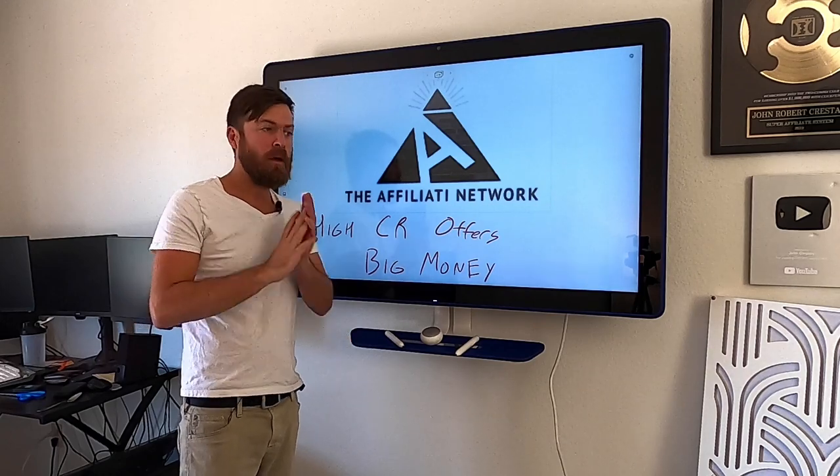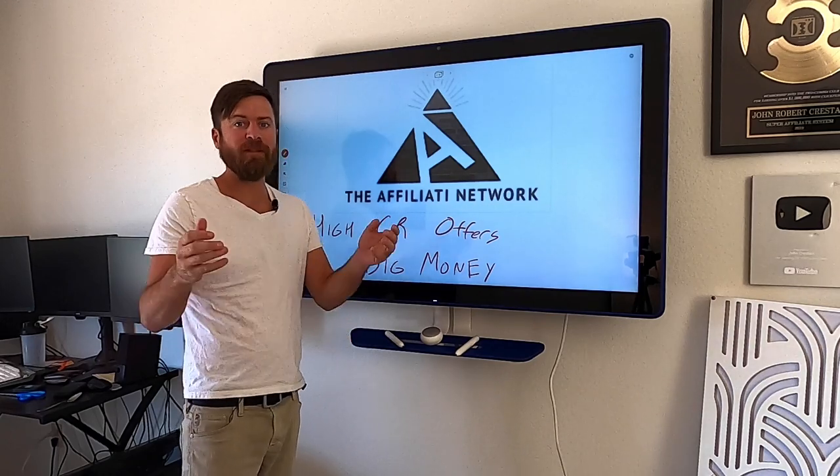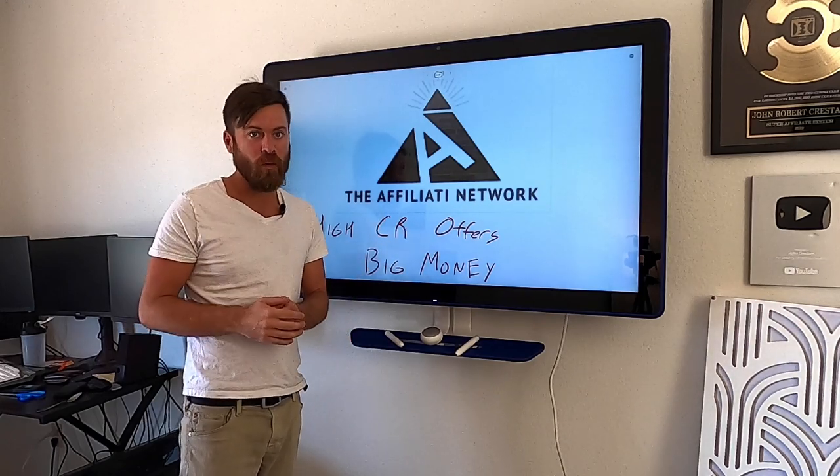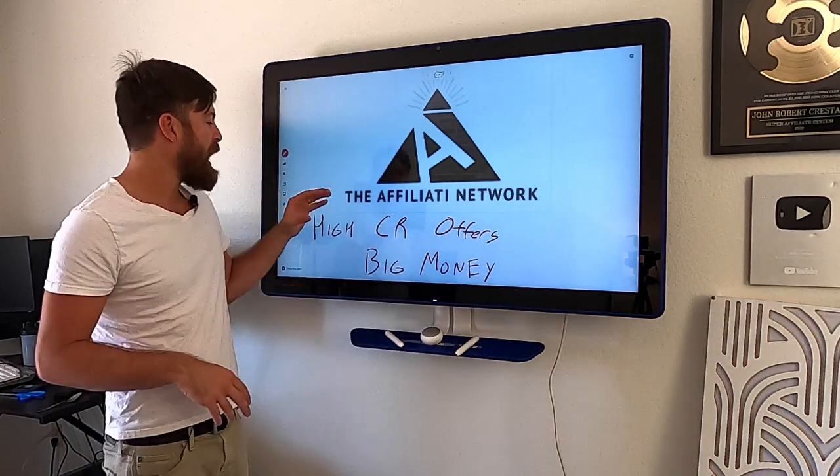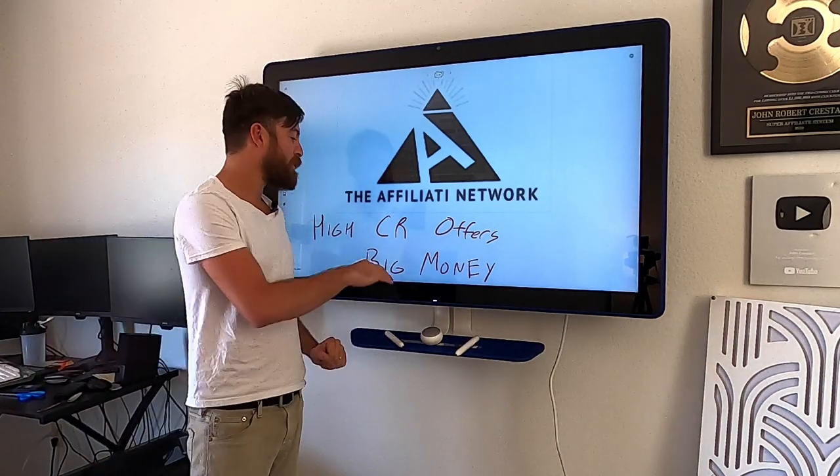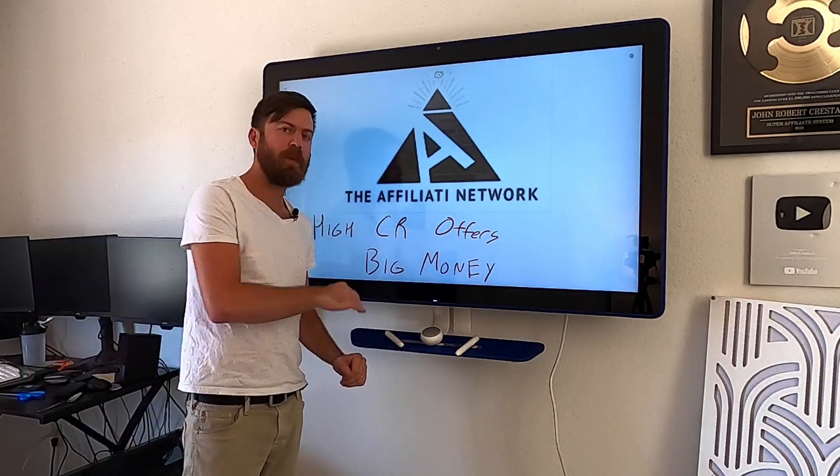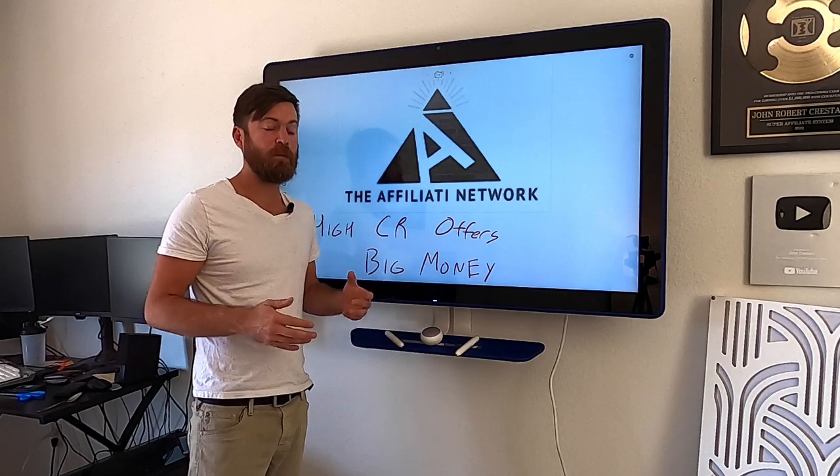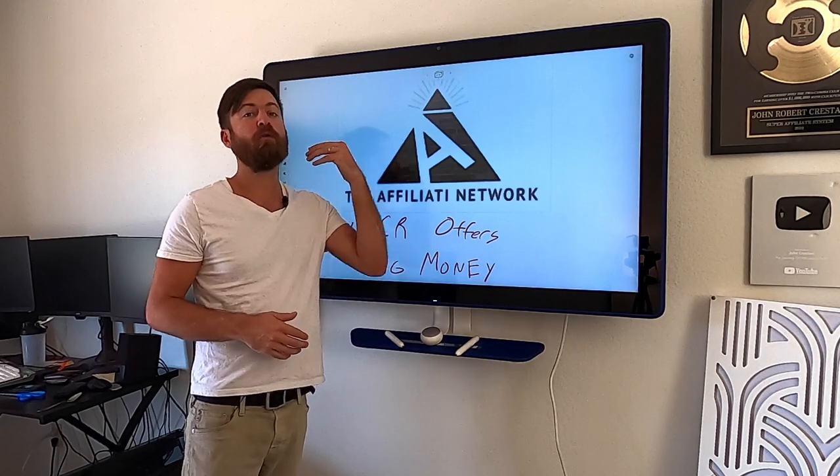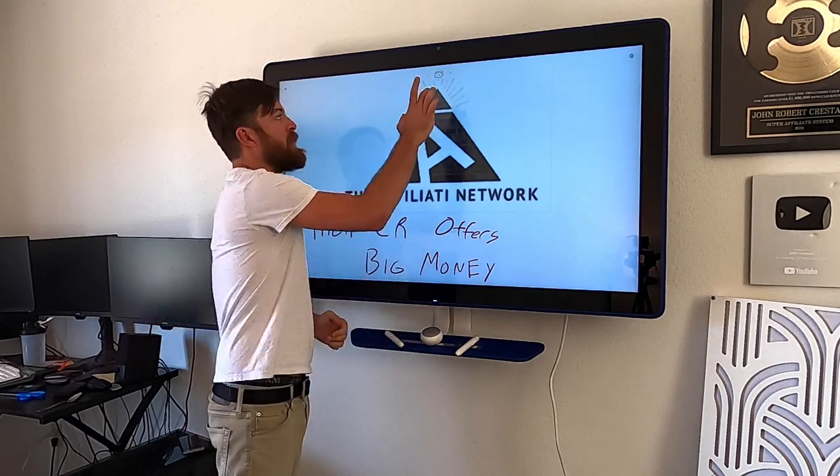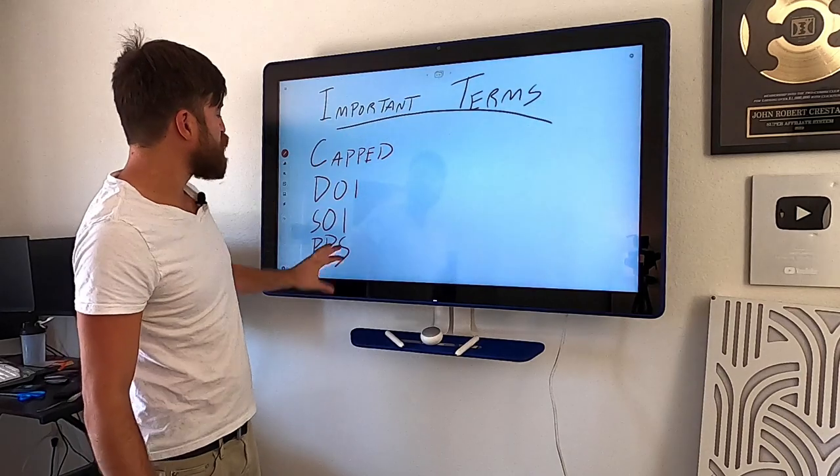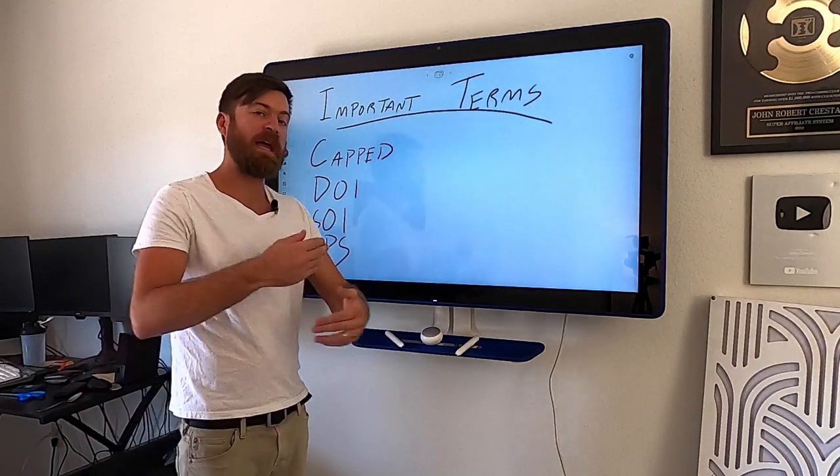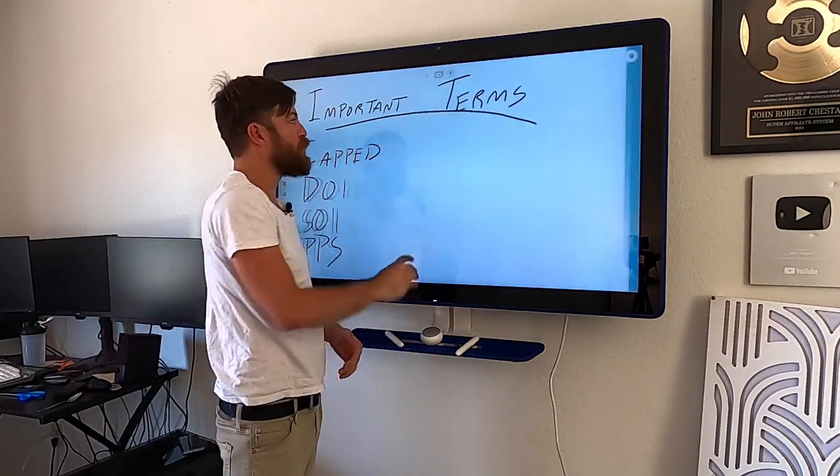They'll pay you out a variety of ways. You want Bitcoin, they'll give you Bitcoin if that's how you want to be paid out. And they have really high conversion rate offers. Big money. Probably one of the best affiliate networks out there for experienced affiliate marketers.